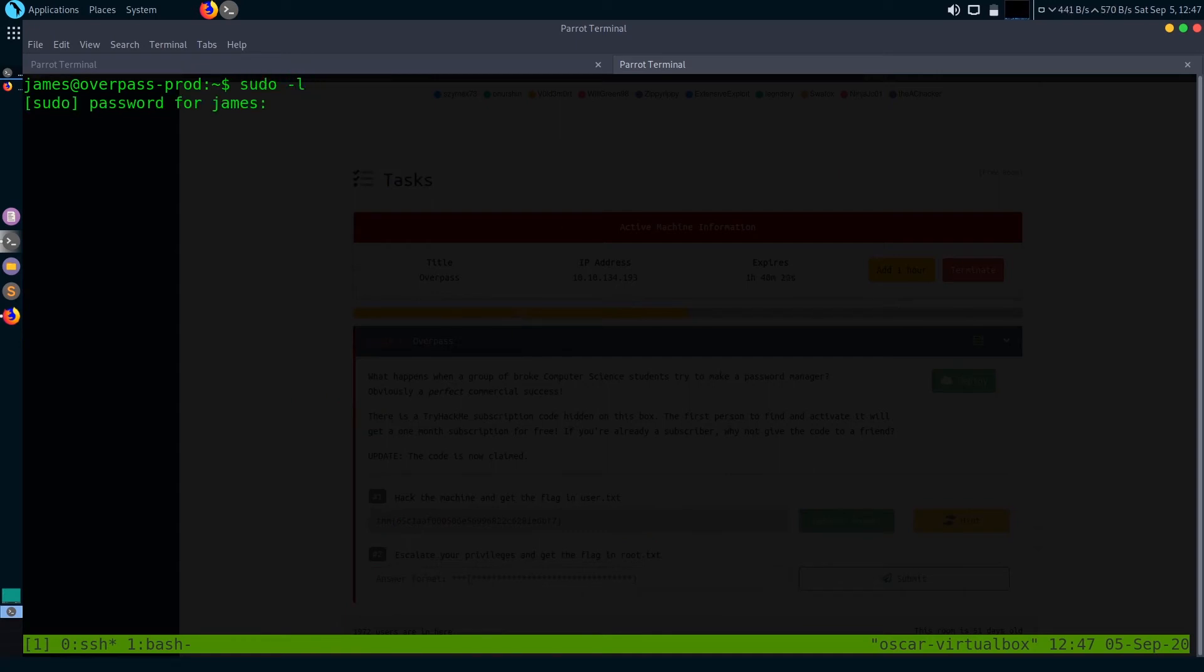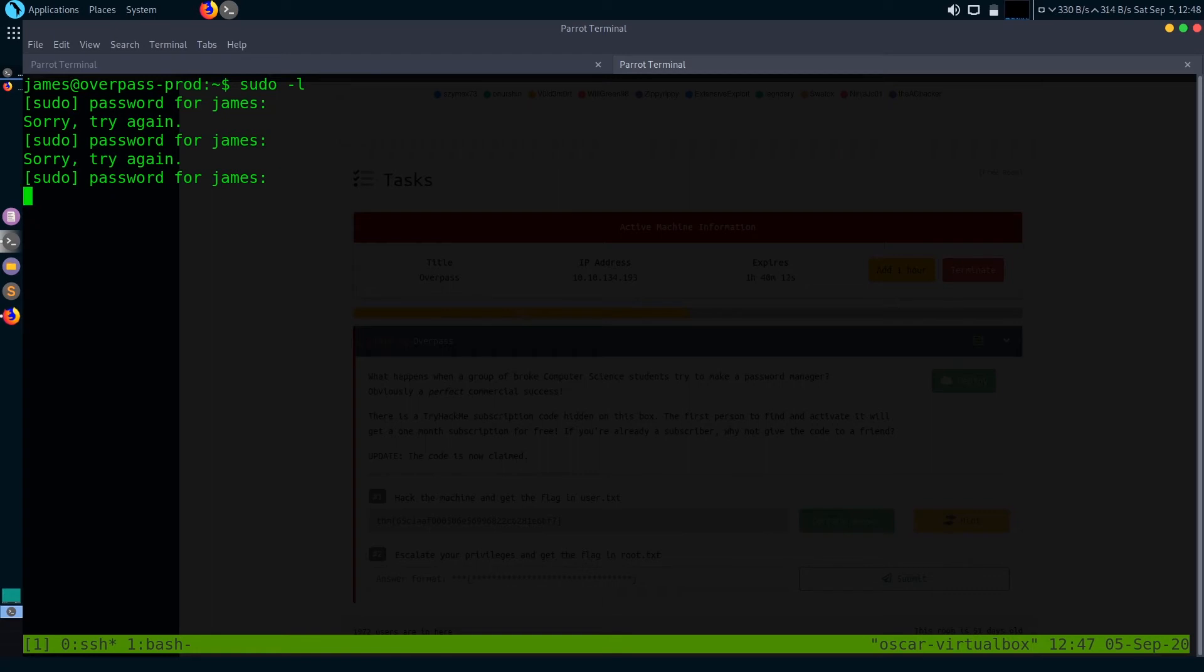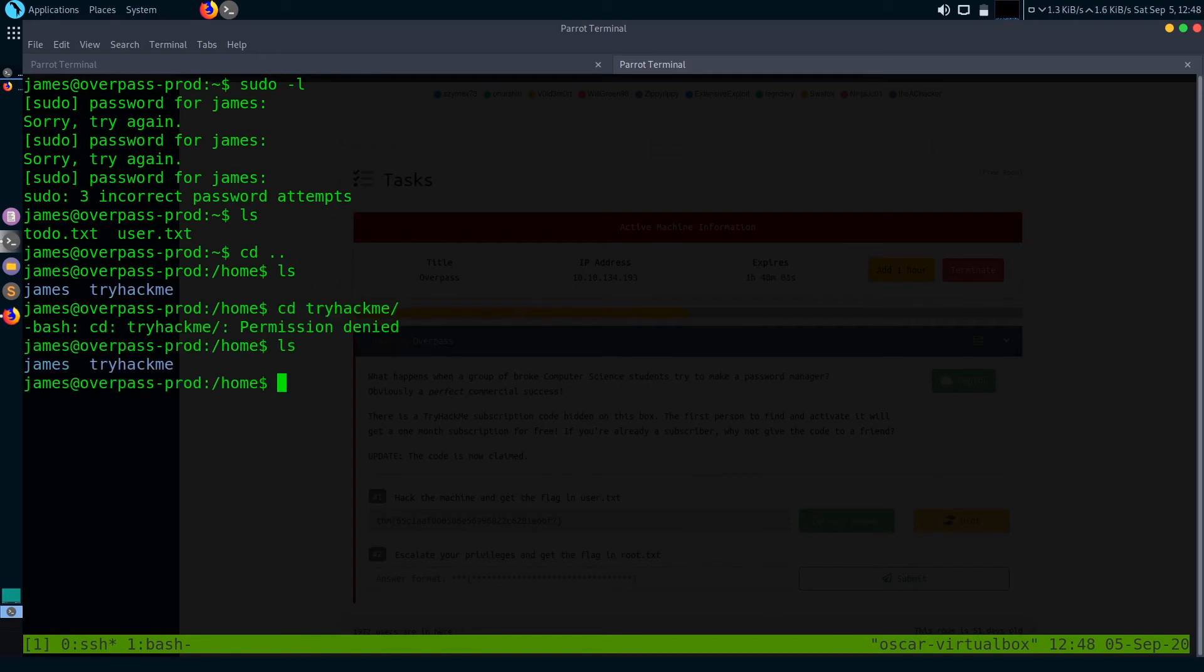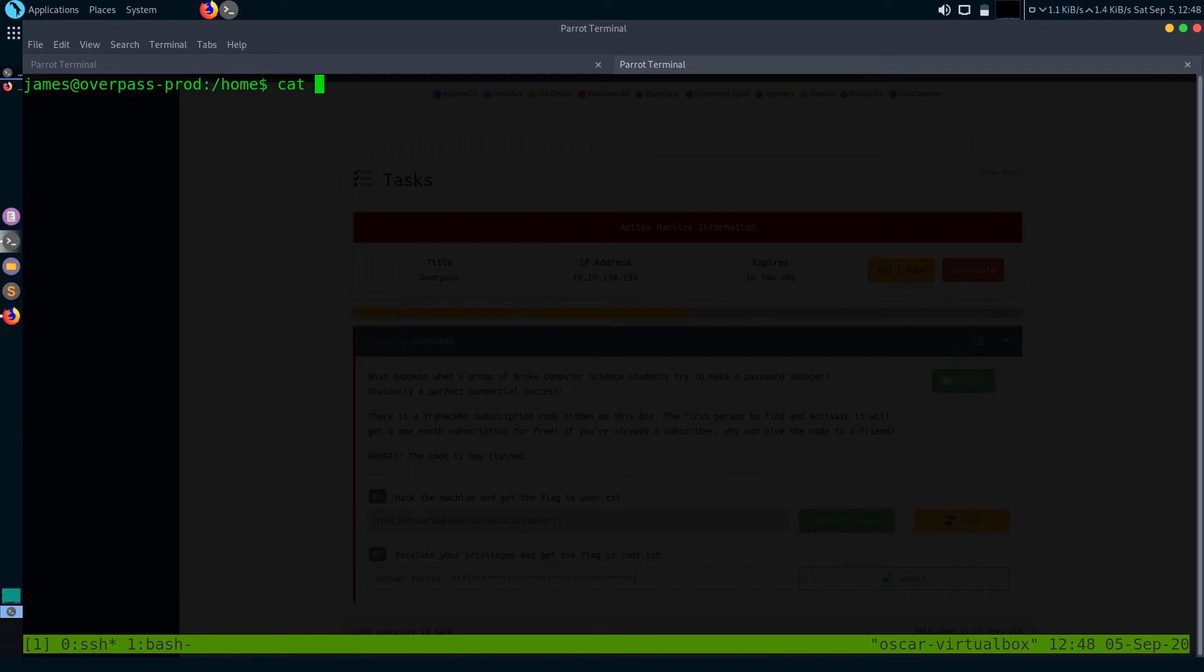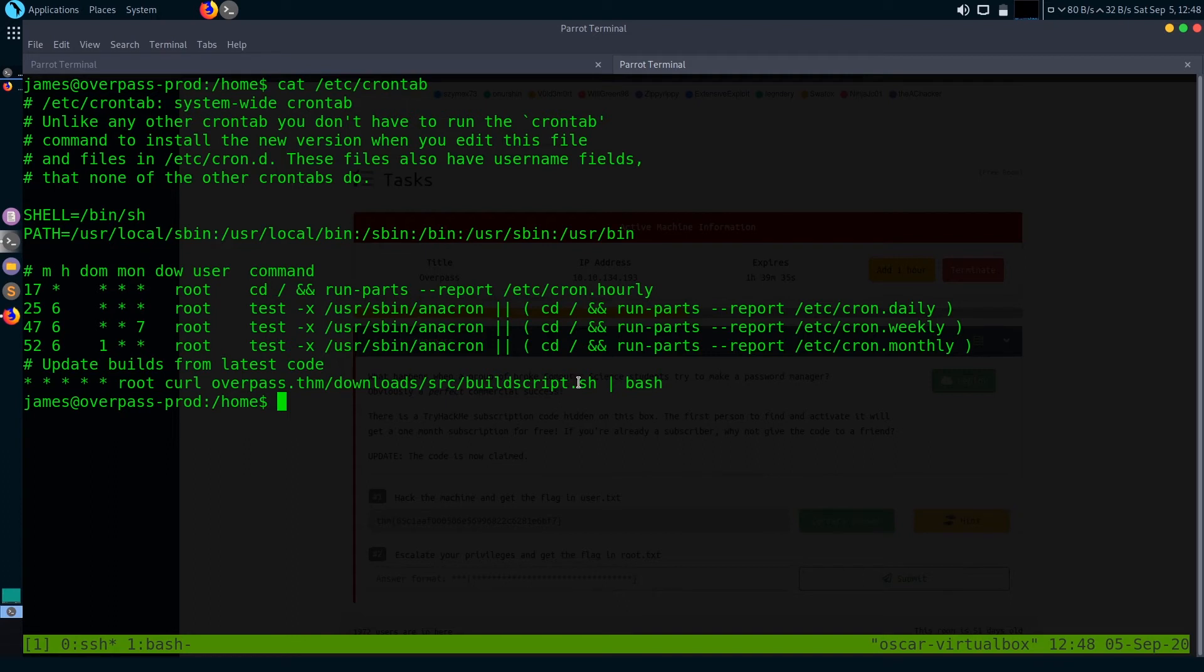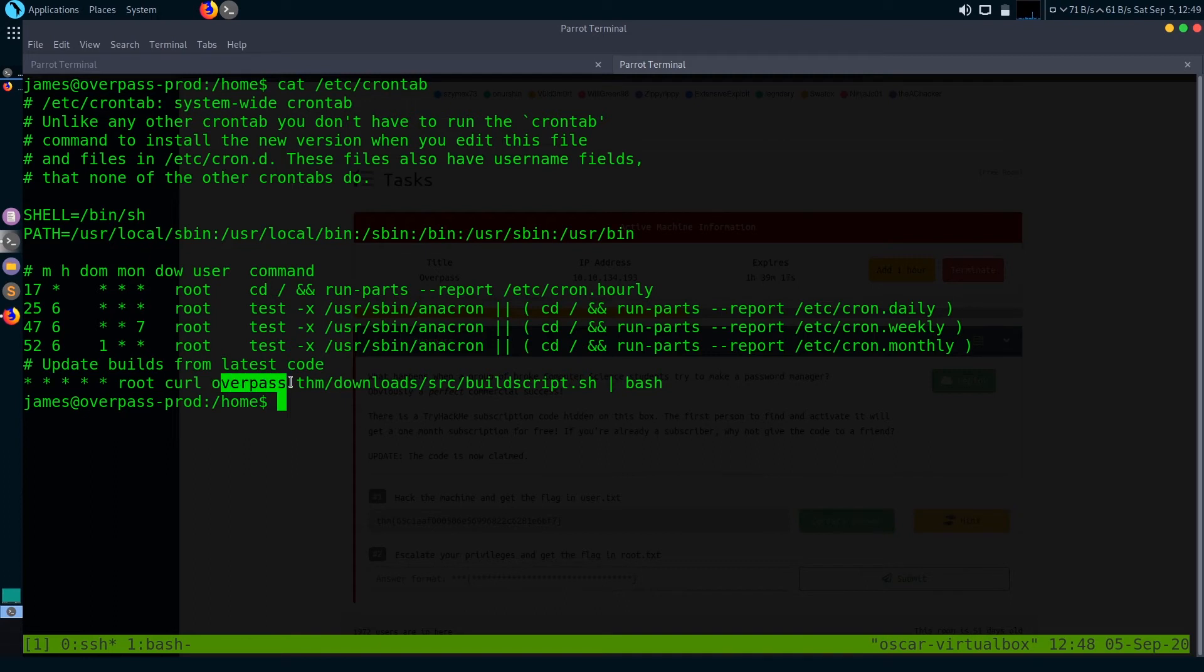The password manager that this message is referring to is maybe the SSH keys that we just found. Let's check if there are any scripts running as root. Let's check if there are any cron jobs. Just cat /etc/crontab. There is a script running as root per minute - buildscript.sh.